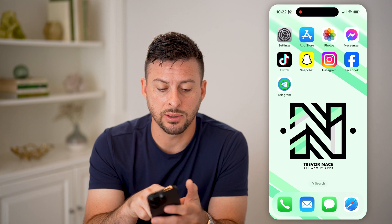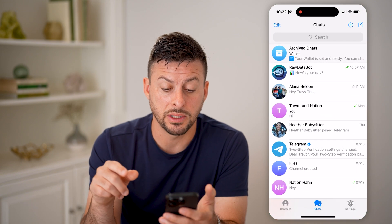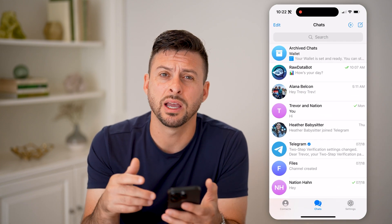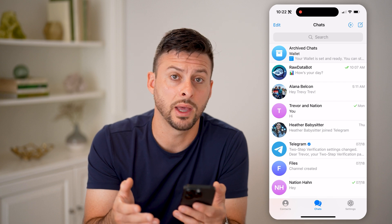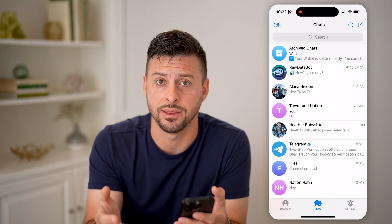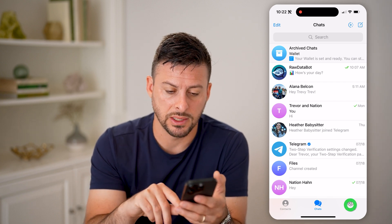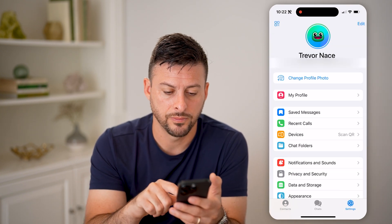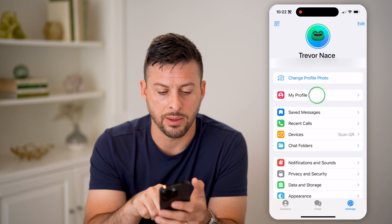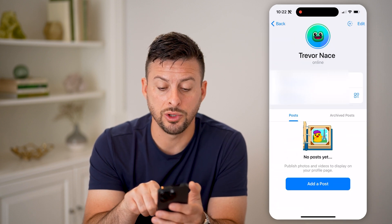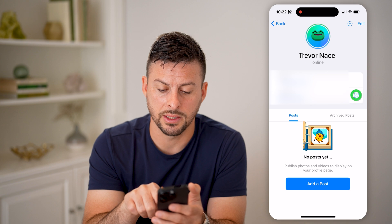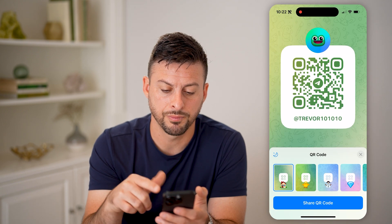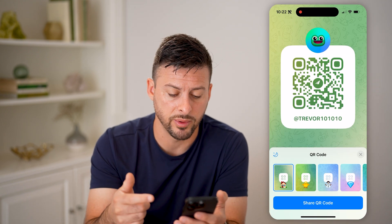Let's say someone opened up the Telegram app and shared a QR code with you and you wanted to add them. So I'm going to go into settings, and then tap on my profile. You can see right next to my username is my QR code. I can tap on it, and it pops up with my QR code.